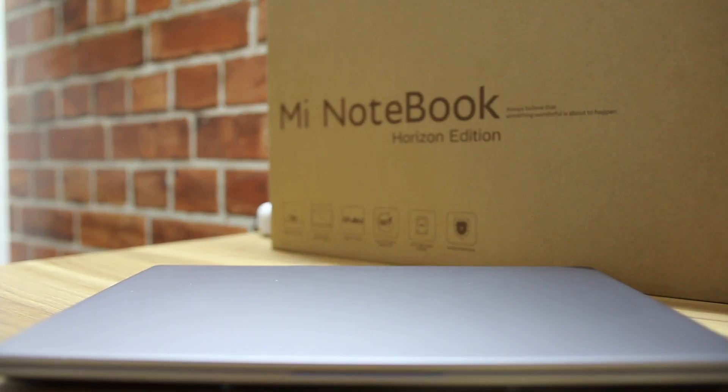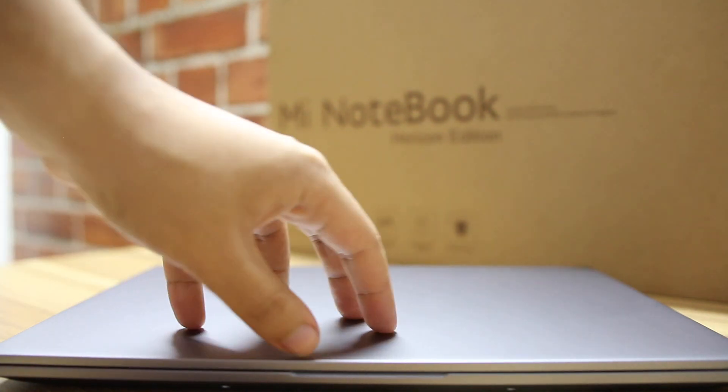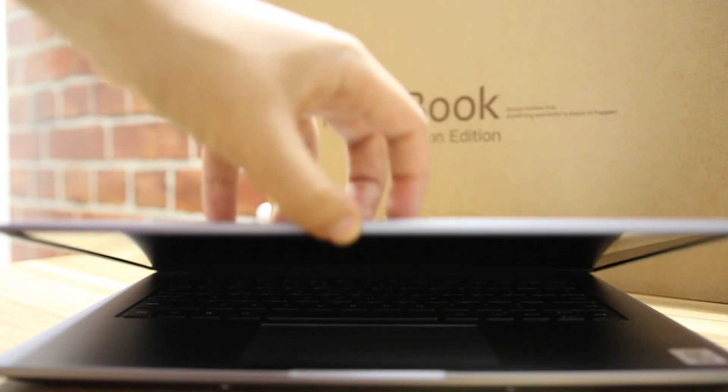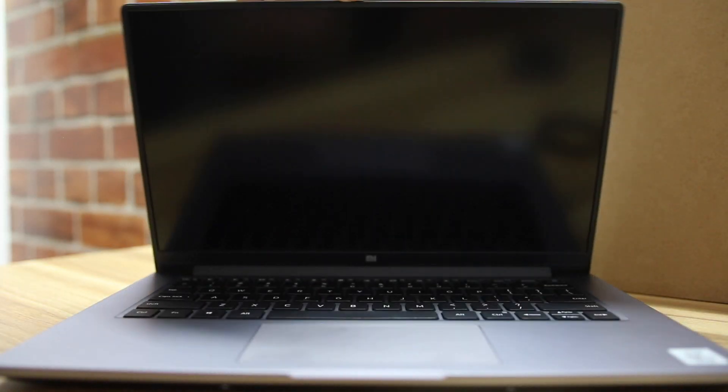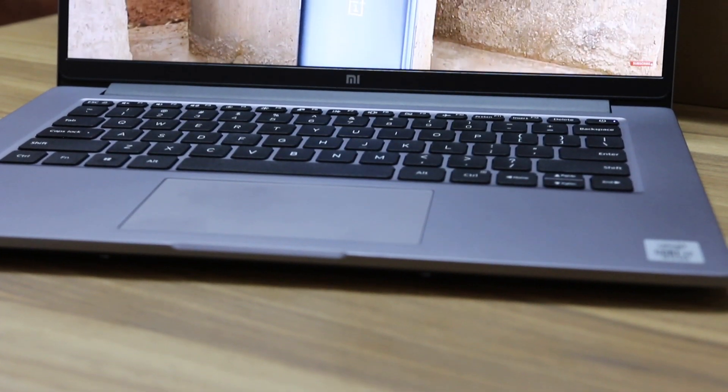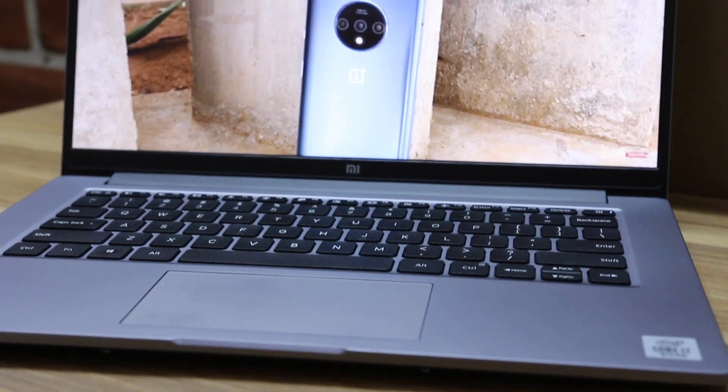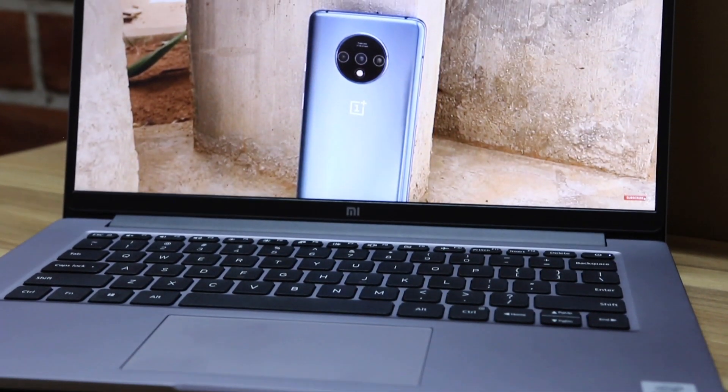If you are looking to purchase a Mi Notebook 14 Horizon Edition for video editing, you're going to get a smooth experience on the timeline while you're performing the edit. In fact, it performed better than we expected. However, the render times are quite high so that is something you should be keeping in mind.